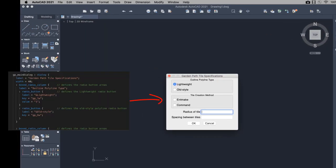Dialog boxes for use with Autolisp programs can now be defined with the Dialog Control Language. Most DCL files created for use with AutoCAD on Windows will work in AutoCAD for Mac.